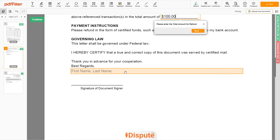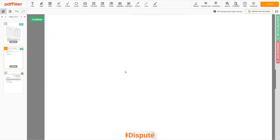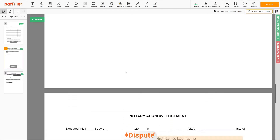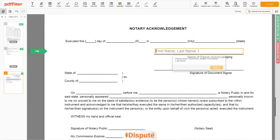Under the text "Best Regards," enter your first and last name: JOHN DOE. In the Notary section, please retype your first and last name again: JOHN DOE.